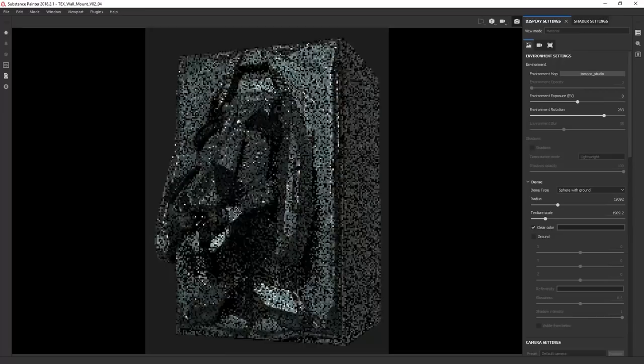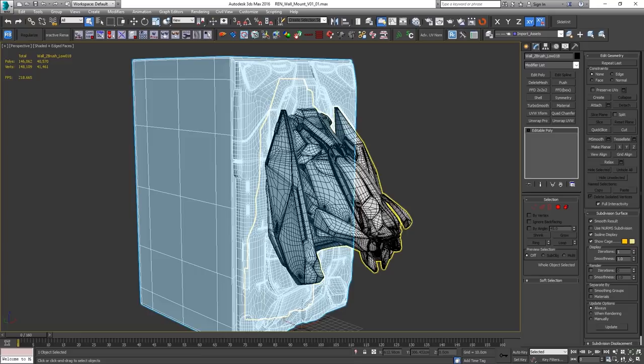In the final stage, we'll go back to 3ds Max, where we will set up a scene using our finished assets and we will render out an image using Octane.